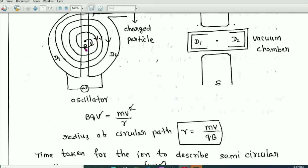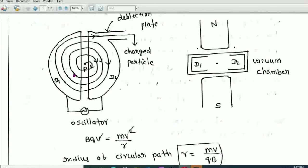Once the ion completes one semicircle in D2 and enters the gap again, it is accelerated by the electric field. This time D1 becomes negative and D2 becomes positive due to the oscillator. The ion enters D1 with greater speed and greater radius and completes a semicircle there.